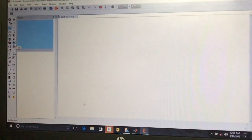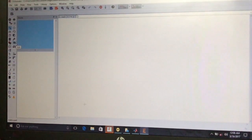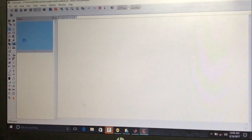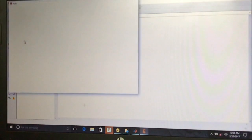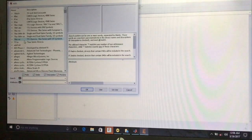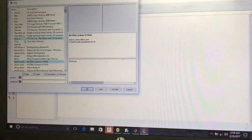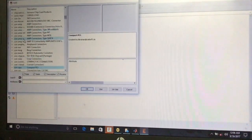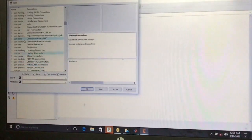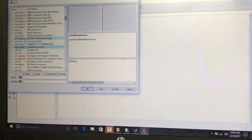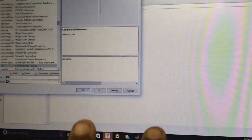If you want to add any components with required specifications, just click on the Add menu or Add tool. The EAGLE software will open the component library, where we can select components from many manufacturers like Texas Instruments and other IC manufacturers. Components are classified under categories like ICs, jacks, etc.